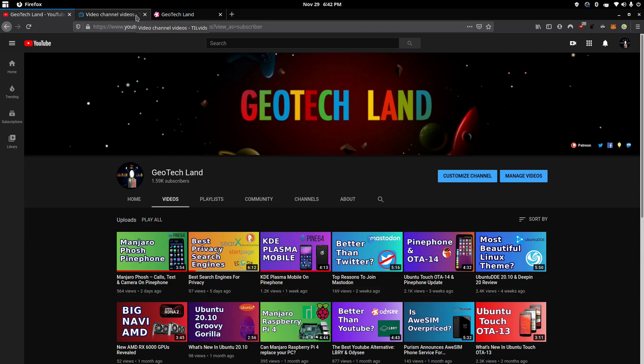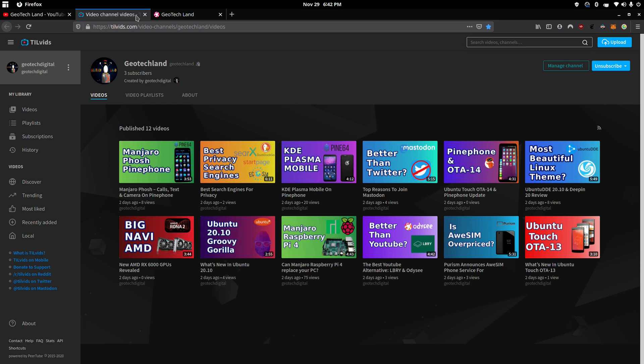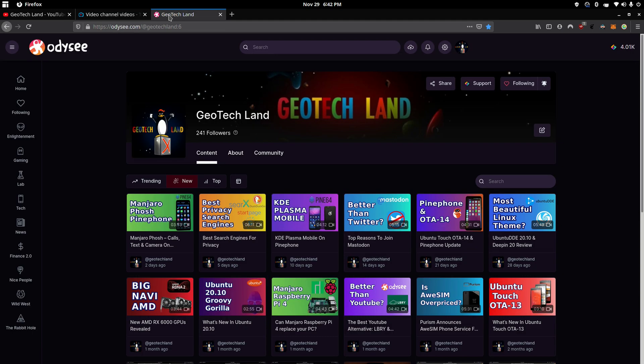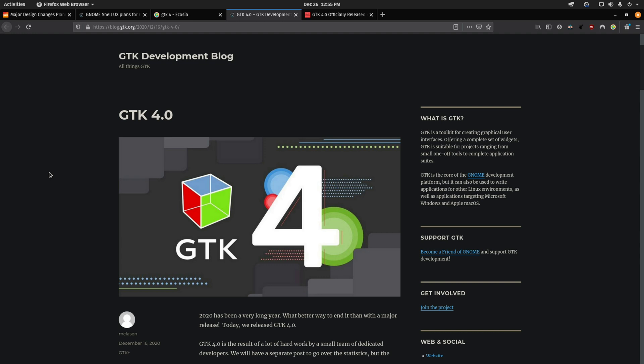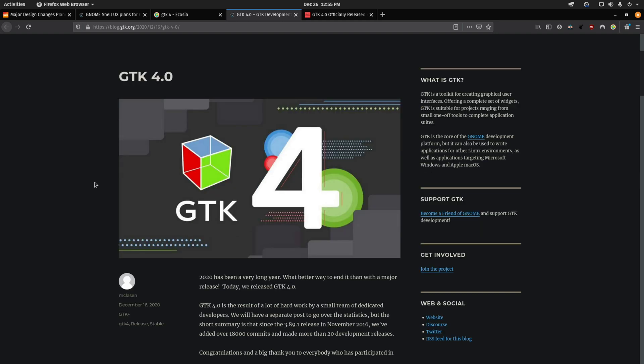If you like my content, you can subscribe to me on YouTube, PeerTube, and follow me on Odyssey. All right, so here we have GTK4. For those of you that don't know, GTK is the toolkit that the GNOME desktop environment is based on. GNOME has been based on GTK3 for the last almost 10 years.